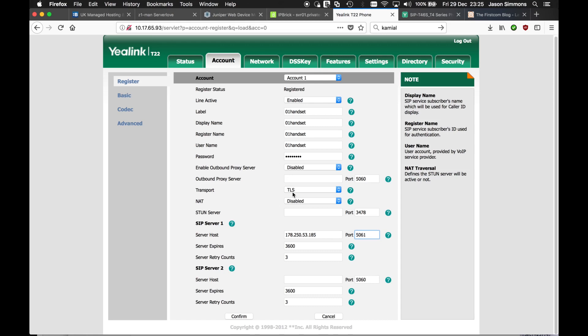But the audio, once you make a call, the audio is still not encrypted. So there's one more step we need to do to encrypt our audio.